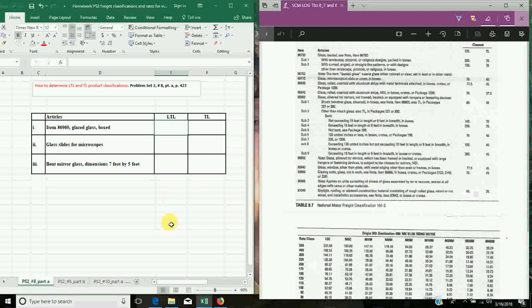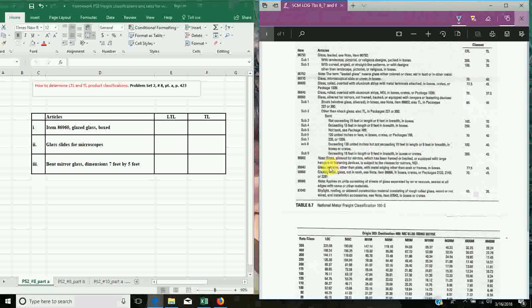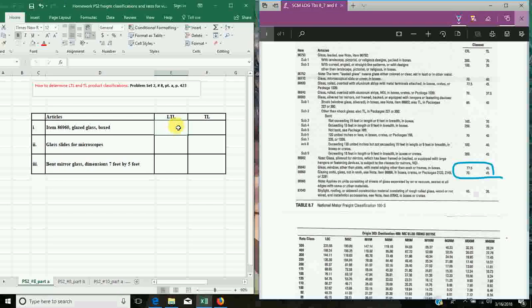Part A starts with item 86-960, glazed glass box. We go to 86-960 in the table and it says 'glazing units, glass, not in sash,' and that matches our description. The less than truckload class is 70 and the truckload class is 45, so we put those numbers in.